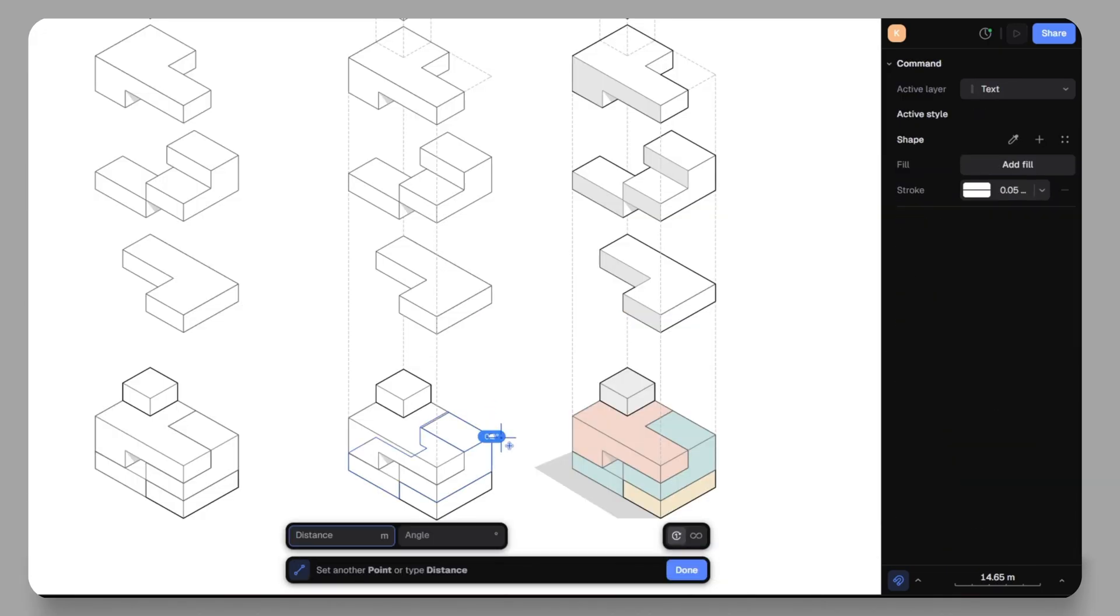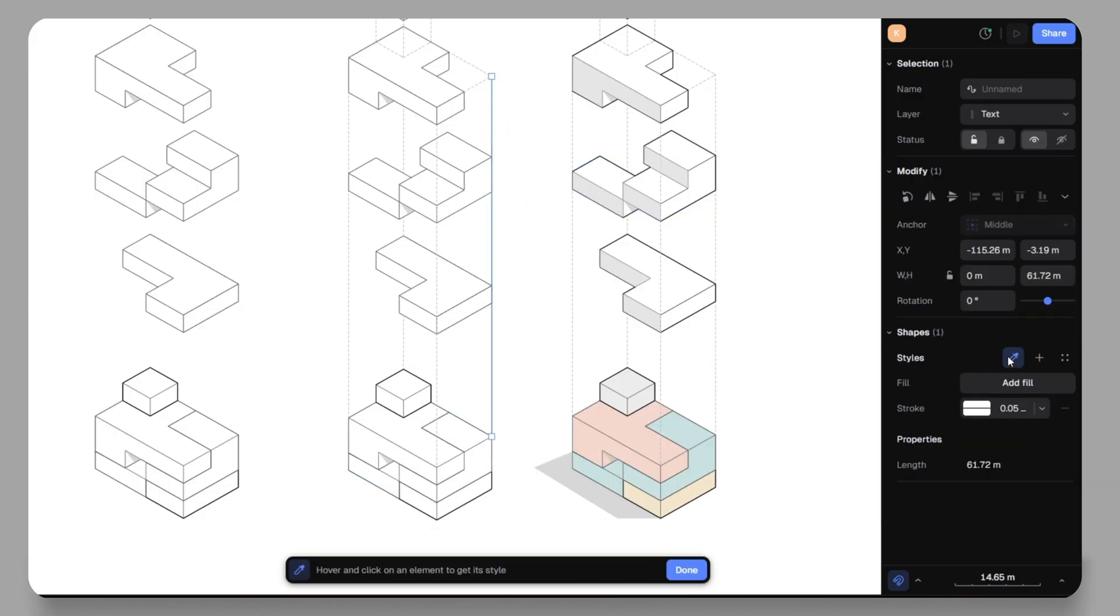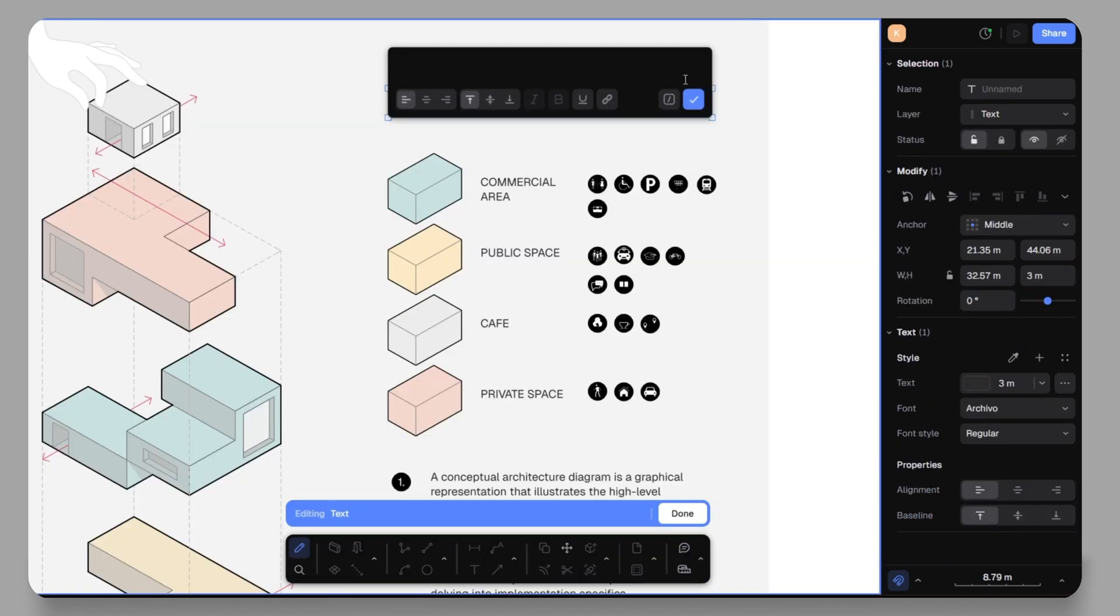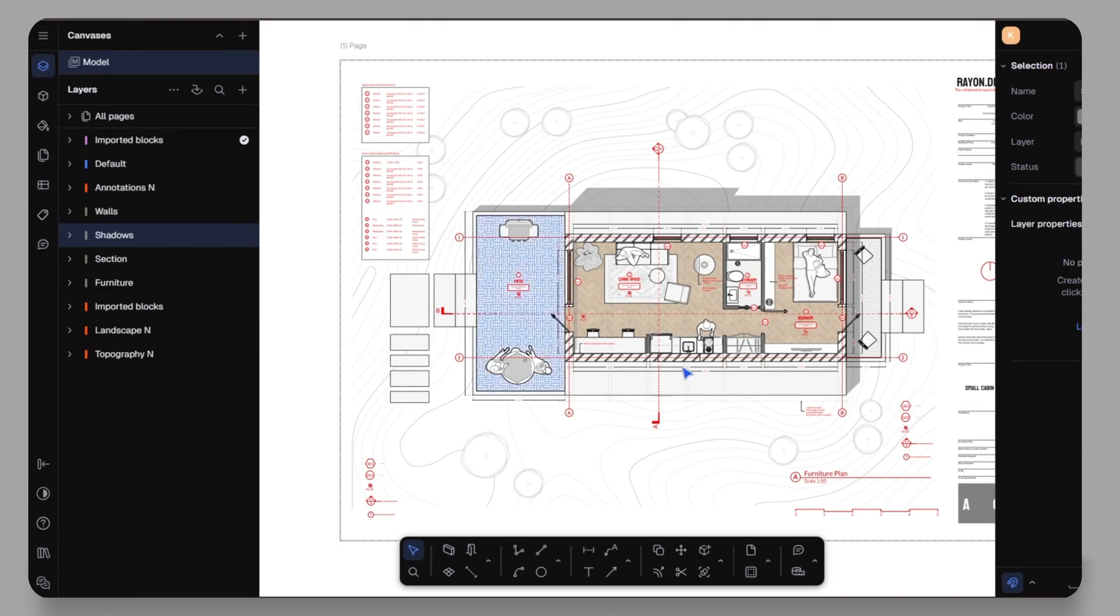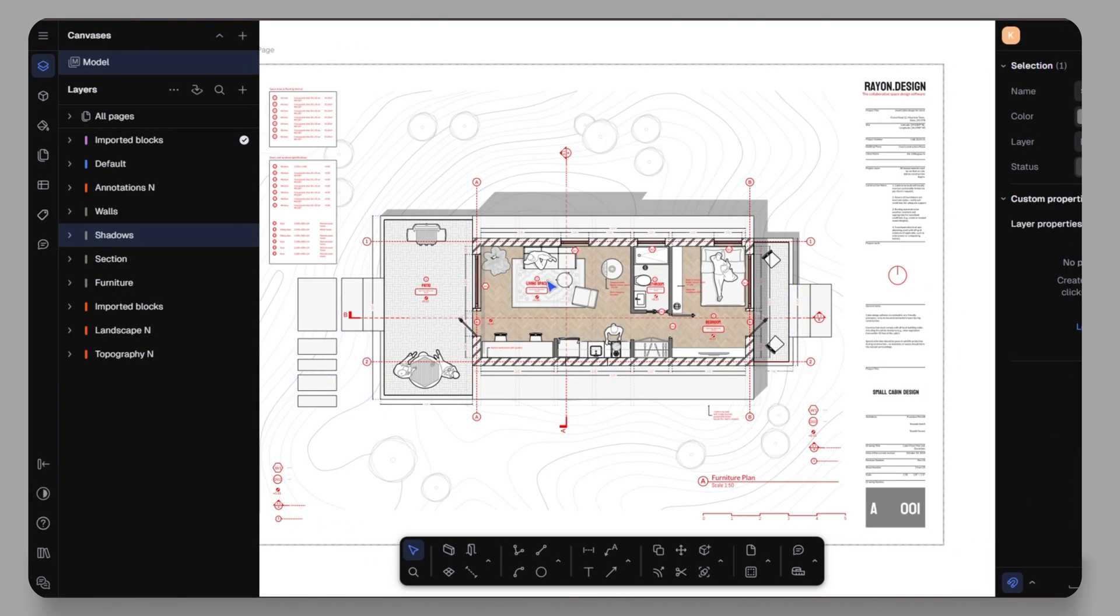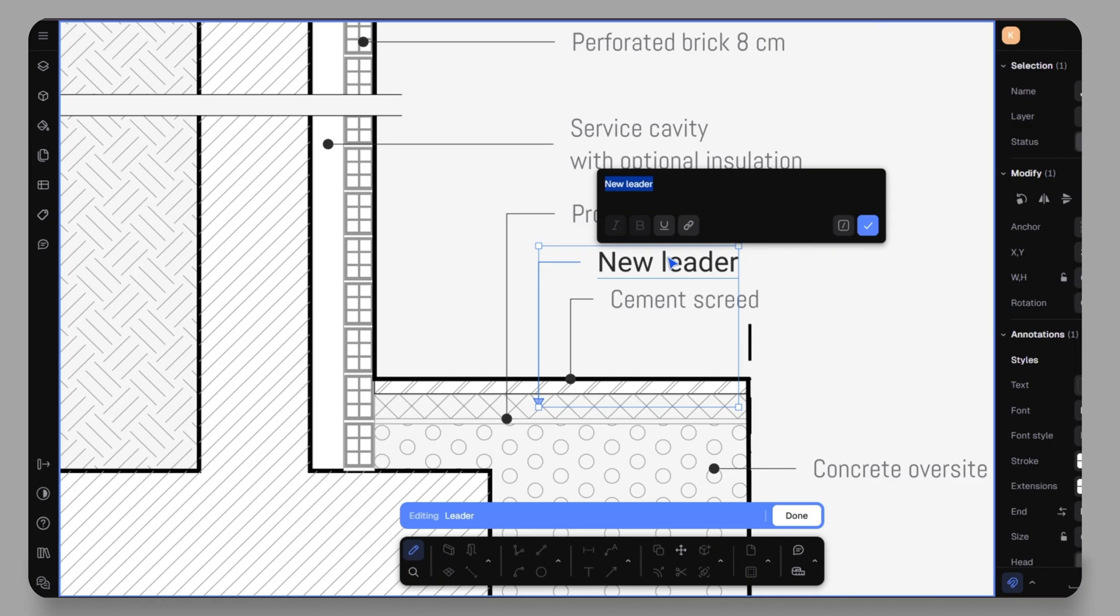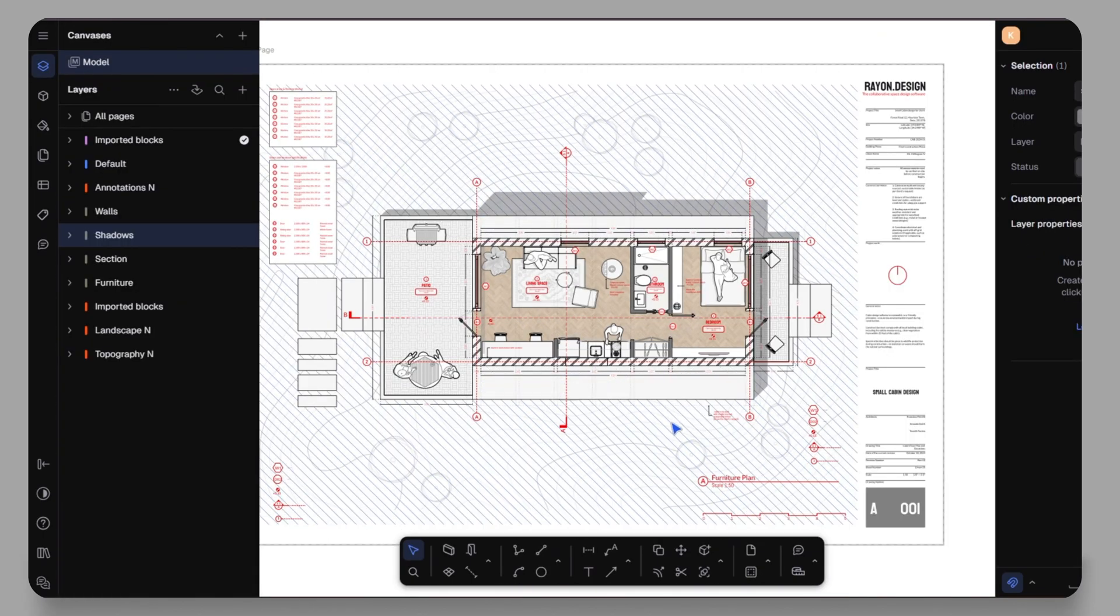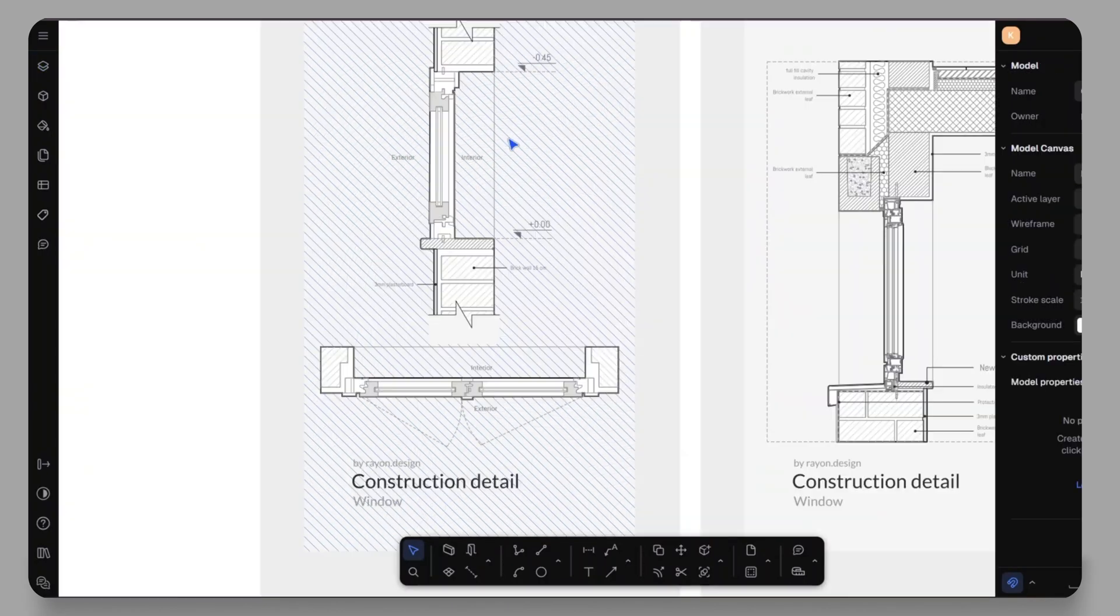But Rayon Design isn't just about speed, it's also about versatility. You can work on everything in one place. Concept diagrams, floor plans, construction details, portfolio drawings. Instead of switching between four to five different apps, Rayon Design allows you to do it all in single platform.